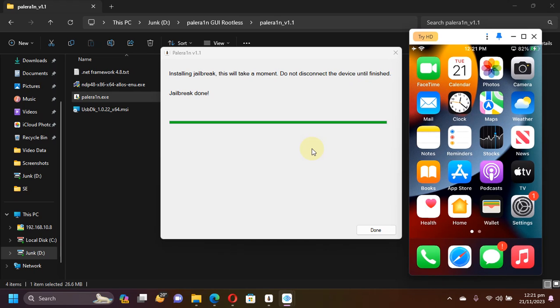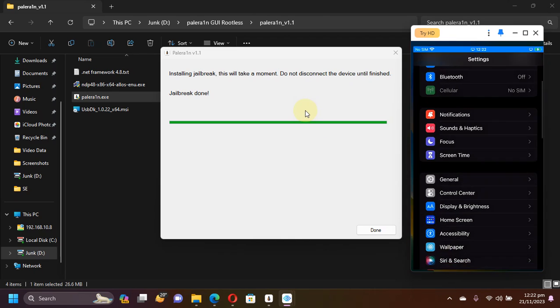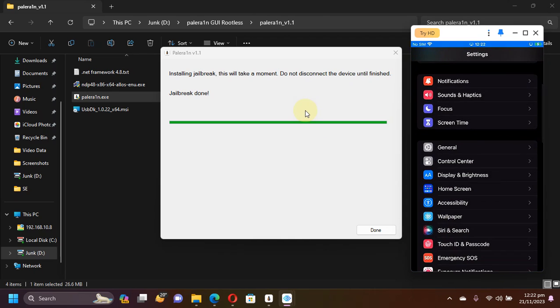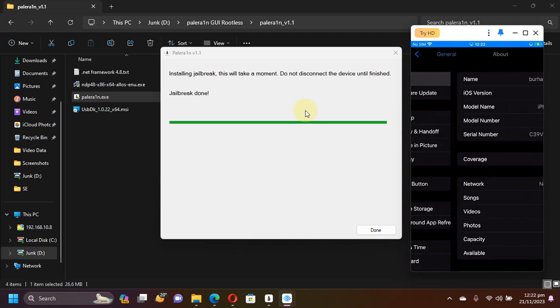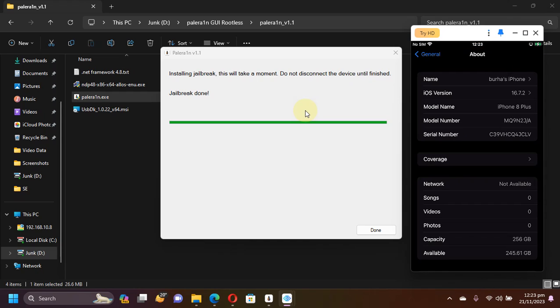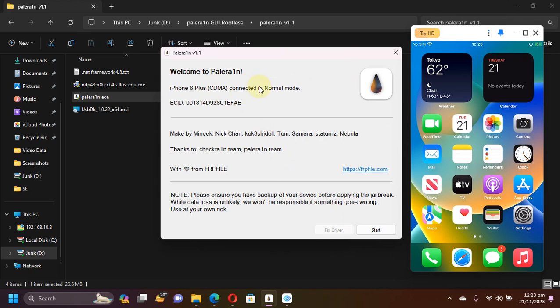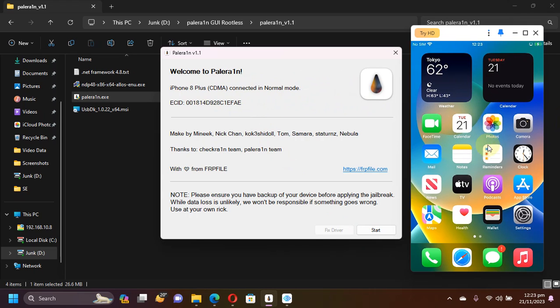Now let's jailbreak iOS 16. I have this iOS 16 device right here, this iPhone 8 Plus. This will work on all your iOS 16 devices supported by the PaleRain jailbreak—iPhone 8, 8 Plus, iPhone X, or any other iPad that is on iOS 16's latest version or any version supported by the PaleRain jailbreak. I will hit Done and you can see my iPhone which I have connected by USB is showing up right here.